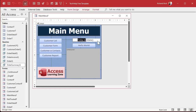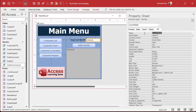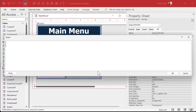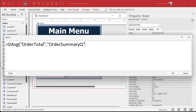Average customer worth — let's open this up. I'll call it right here: average customer worth. This is going to be a currency value. The control source is going to be — I'll zoom in with Shift+F2 so you can see this better — it's going to be equals DAvg. It's A-V-G. I know it's confusing. In Excel it's average spelled out, but here it's DAvg. The average of order total from the order summary query. Just like the other D functions, you could add criteria here if you wanted to, but we're just doing the whole table, the whole query. That's all you need right there.